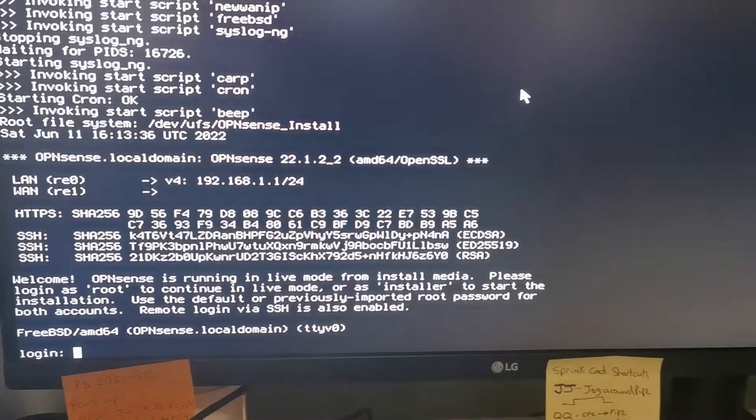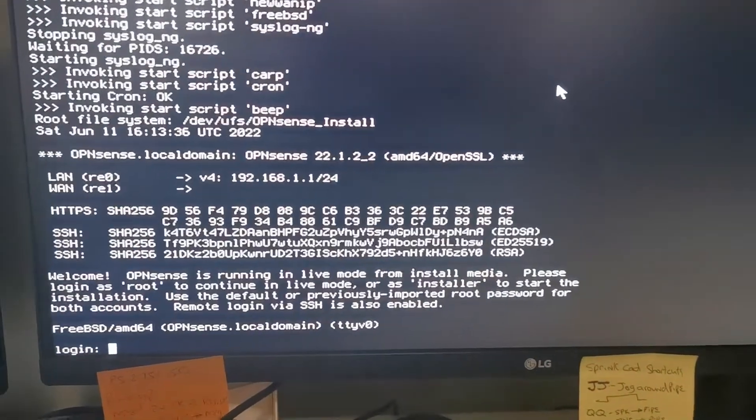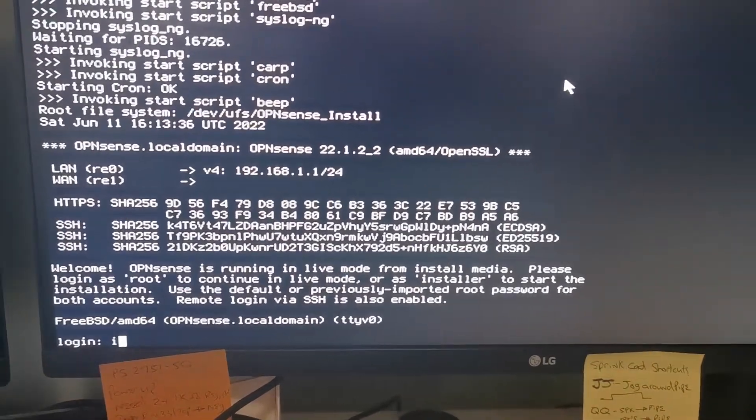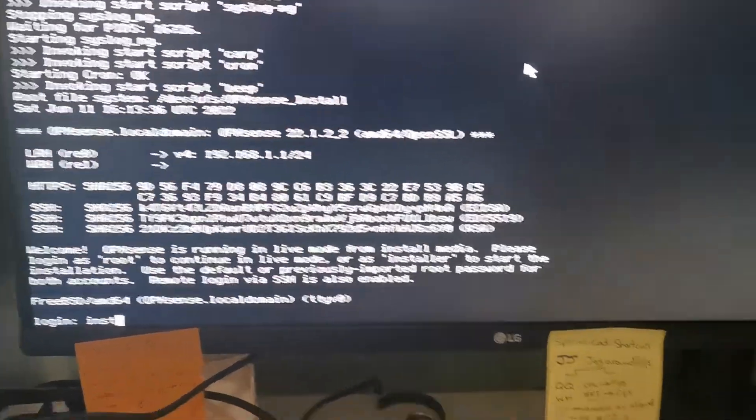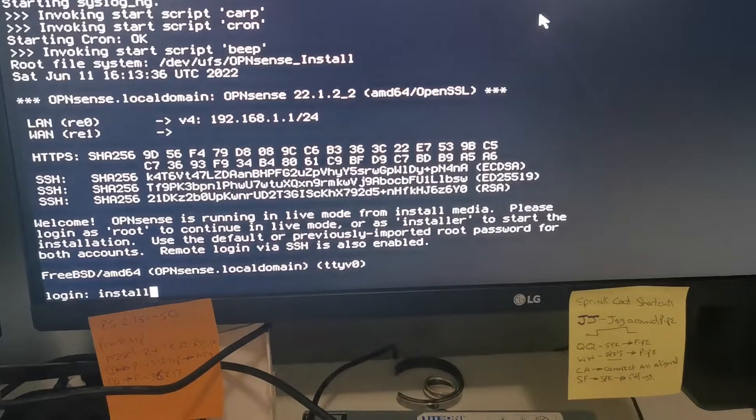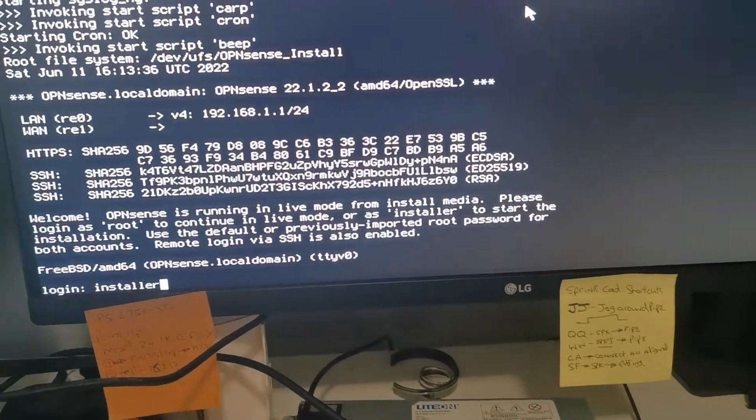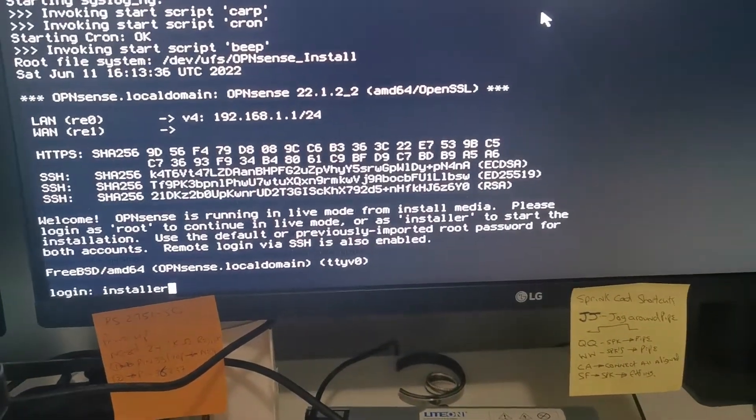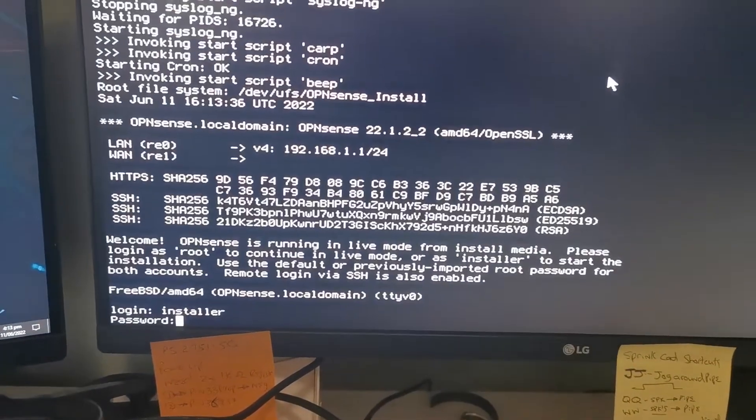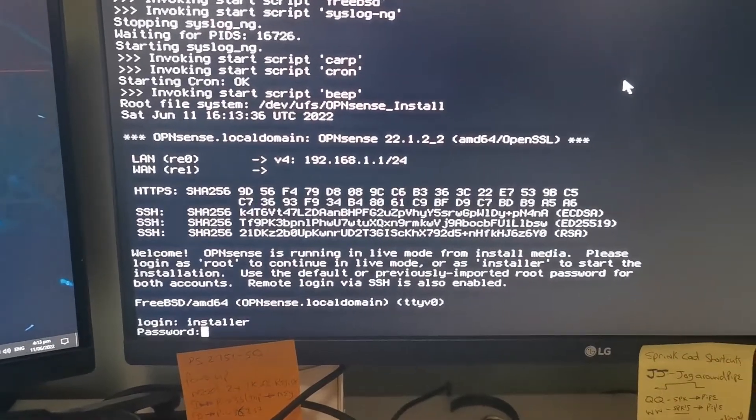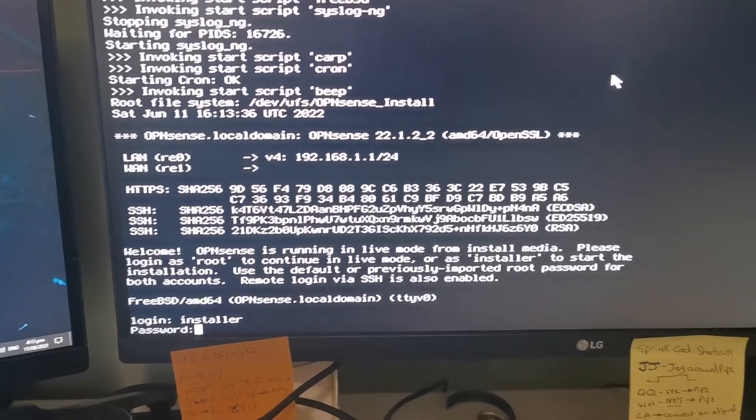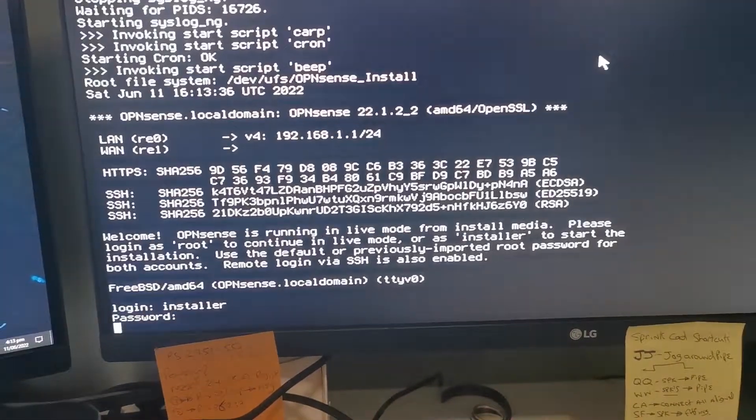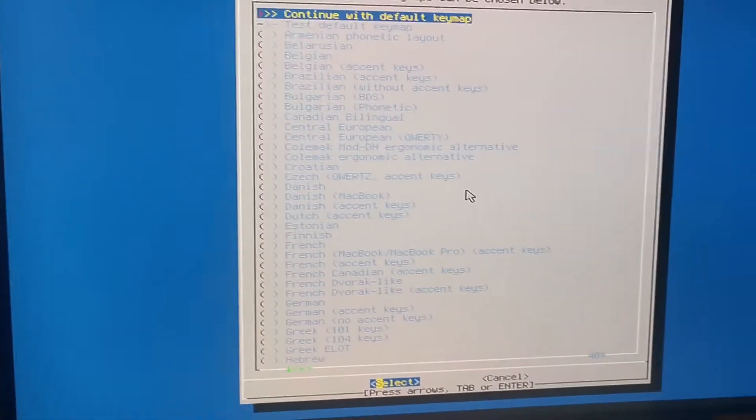So in the login field, type in for the actual login installer, and then opnsense is the password. And that gets us into the screen here.